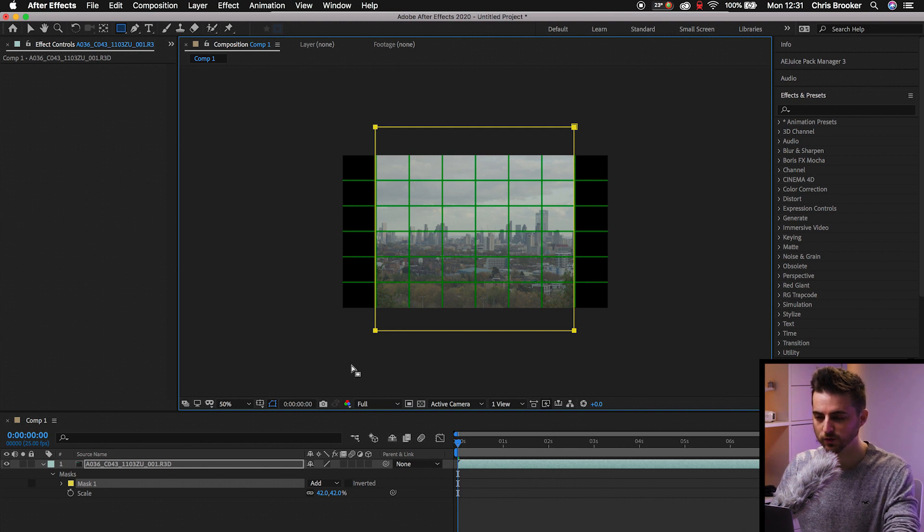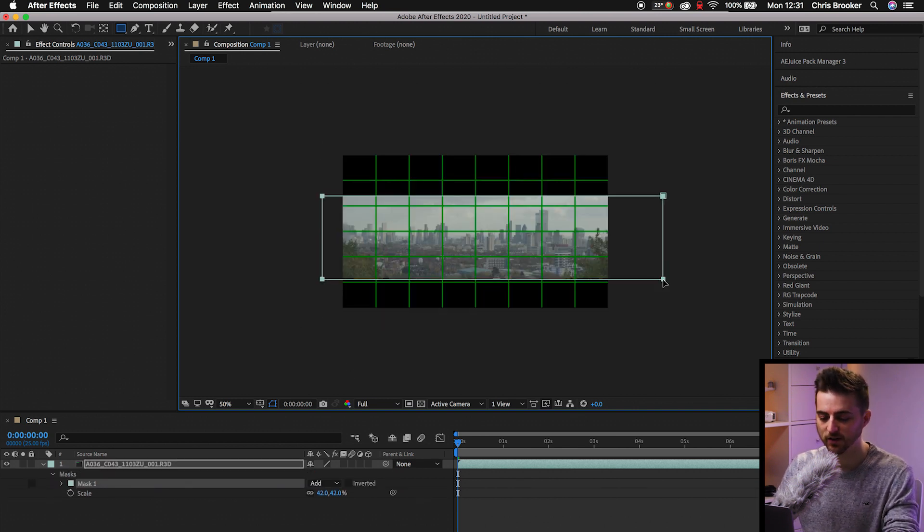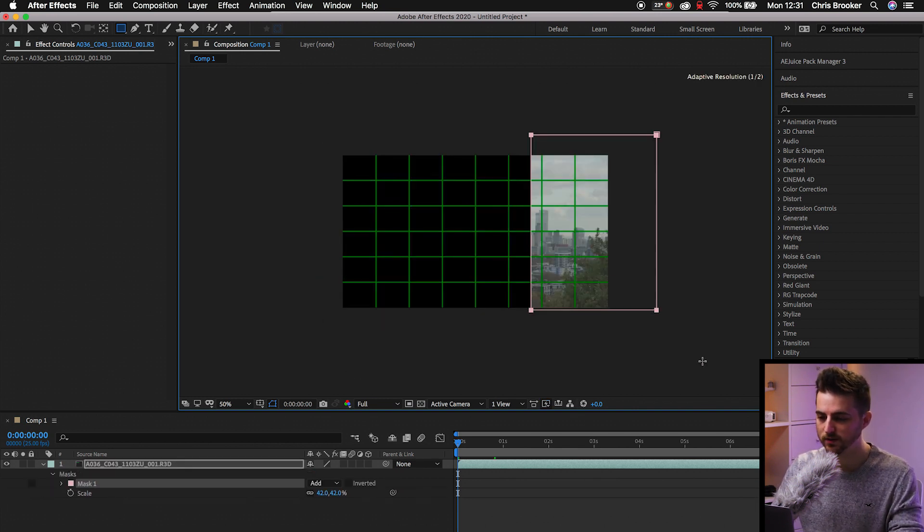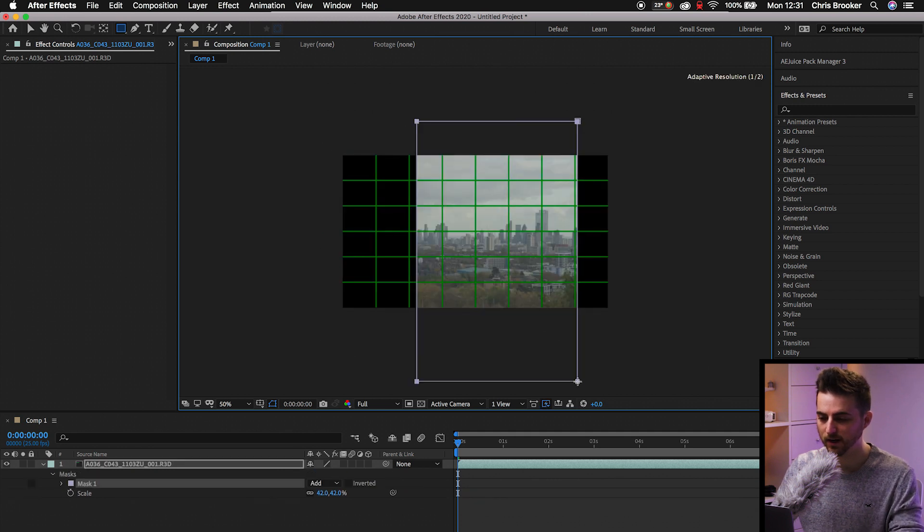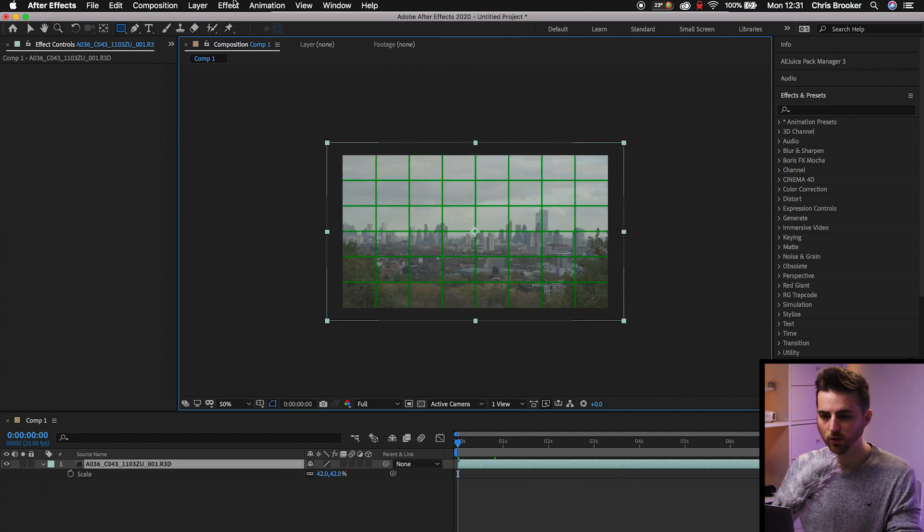Of course, you can crop that in any direction that you want. It's completely up to you.